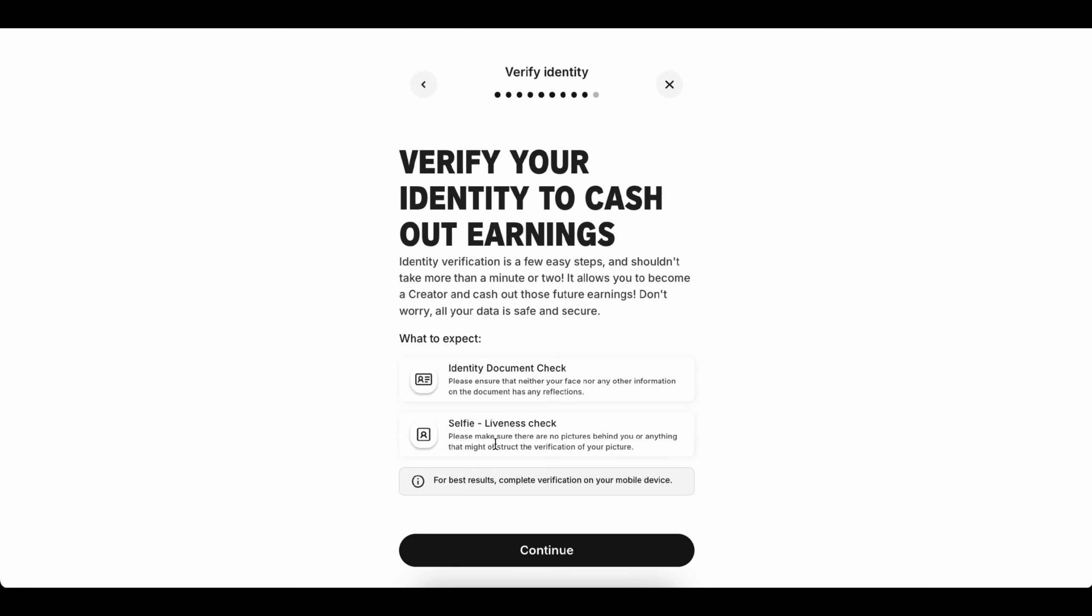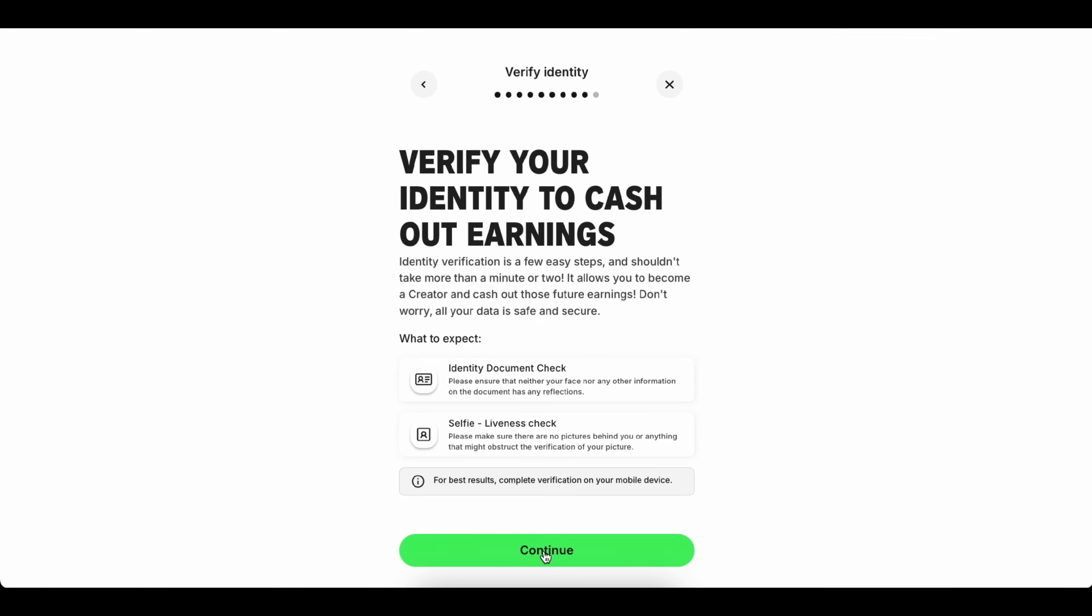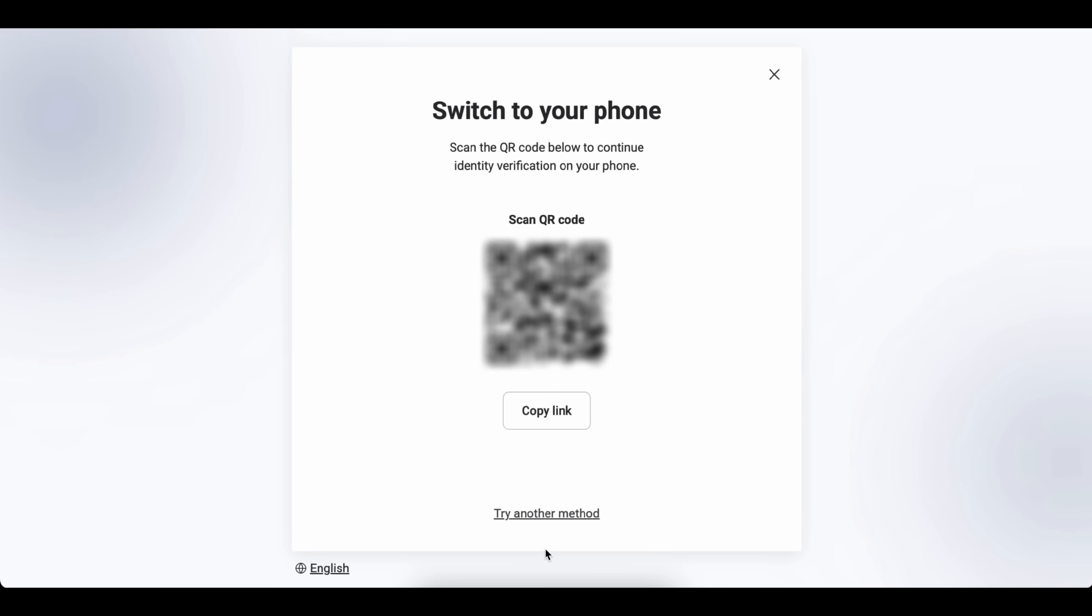This is the final step. You need to verify your account to cash out your earnings. Just click Continue and complete the identity verification. I recommend scanning the QR code on your mobile for instant approval.